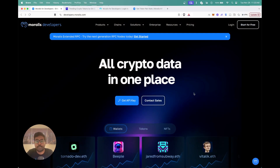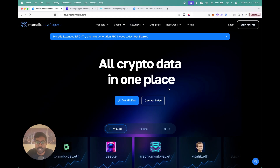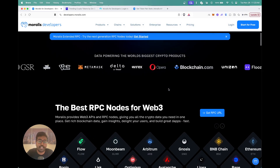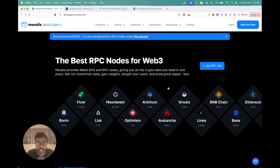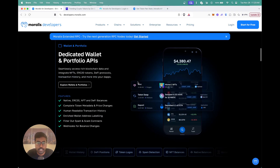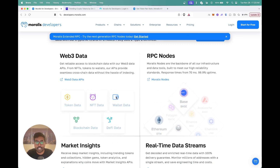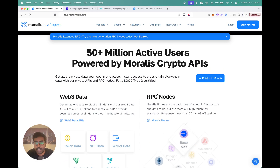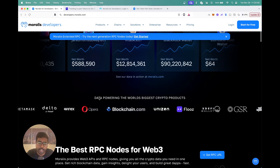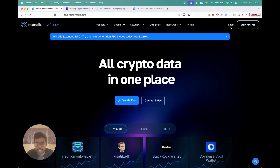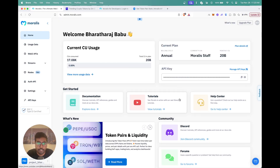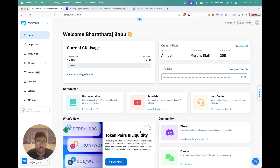I'm going to start with a quick overview of Moralis. As you can see, Moralis devs is the crypto data platform. So if you're a dev building any sort of Web3 application, Moralis devs provides you with RPC nodes, APIs for wallets, tokens, NFTs, DeFi — essentially any kind of Web3 data that you need. You can get started by clicking on login and once logged in, you'll see your dashboard with your compute unit usage, API key, and links to docs and tutorials.